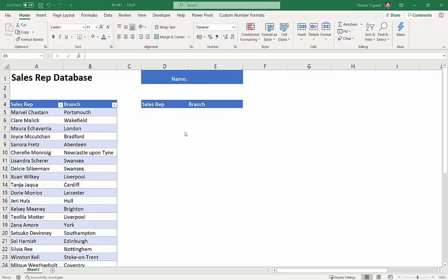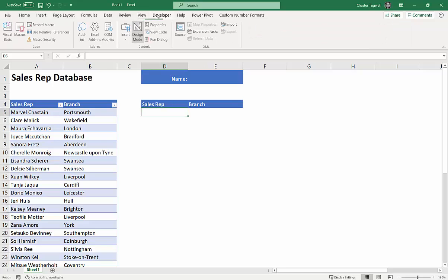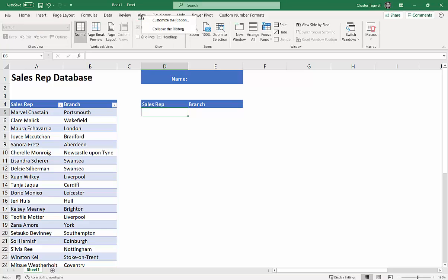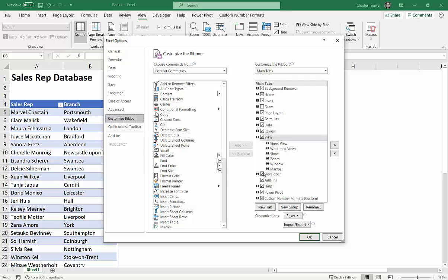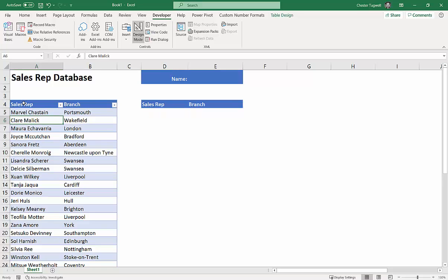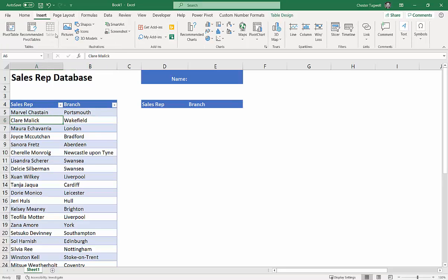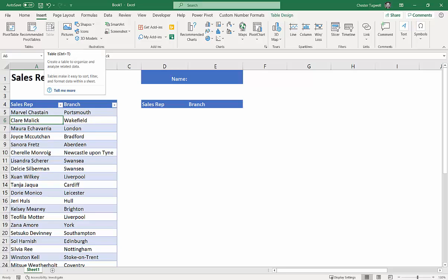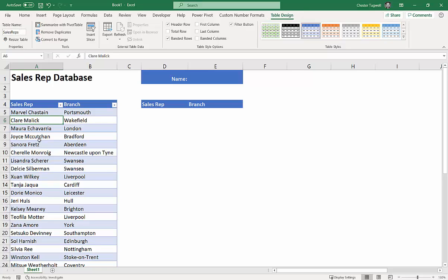I've removed the functionality that made the search filter possible and we'll recreate it. You'll need to show the Developer tab on your ribbon — if it's not currently showing, right-click on an existing tab, choose Customize the Ribbon, and tick Developer. Also, I've converted the data to an Excel table by clicking in the data and going to Insert > Table. I've given the table the name 'sales rep', which makes it easier to refer to in my formula.